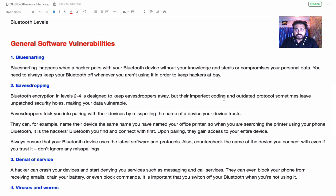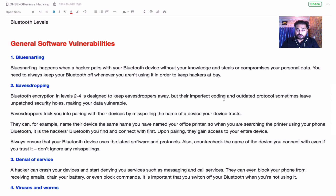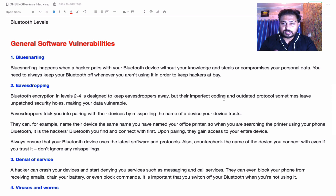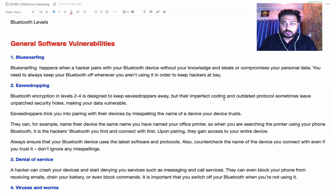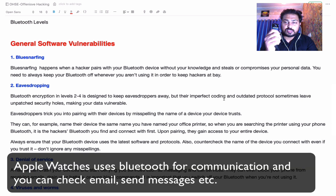Now I'm talking about general software vulnerabilities. First on our list is Bluesnurfing — this happens when a hacker pairs with your Bluetooth device without your knowledge and compromises your personal data. Another technique is name spoofing: they change the device name with a misspelling, broadcast it, you connect to it, and then they can steal your data. This technique is called image dropping.